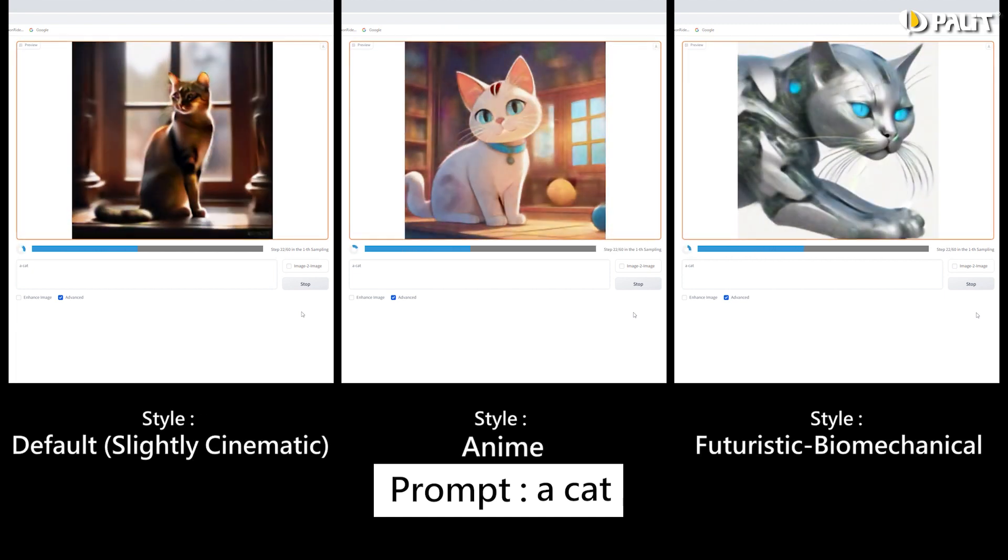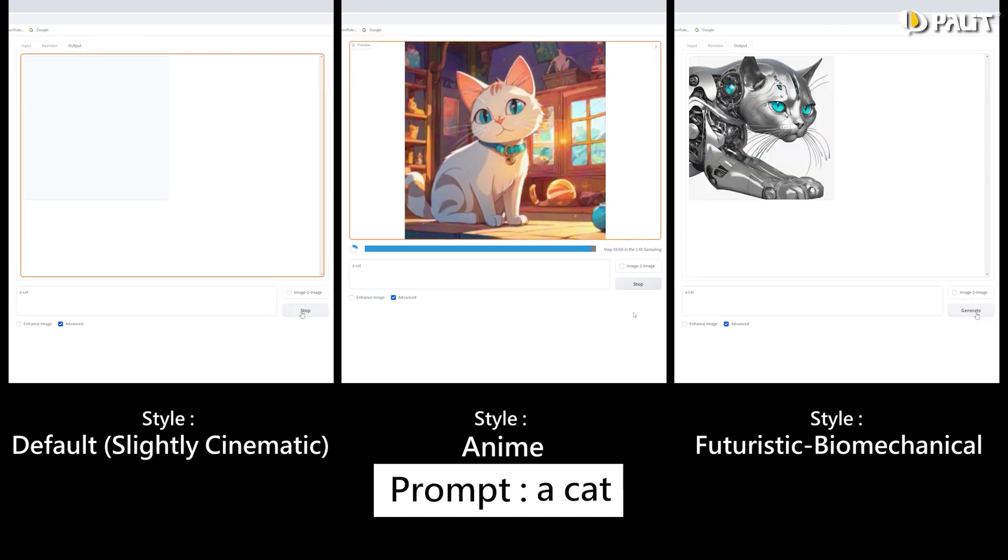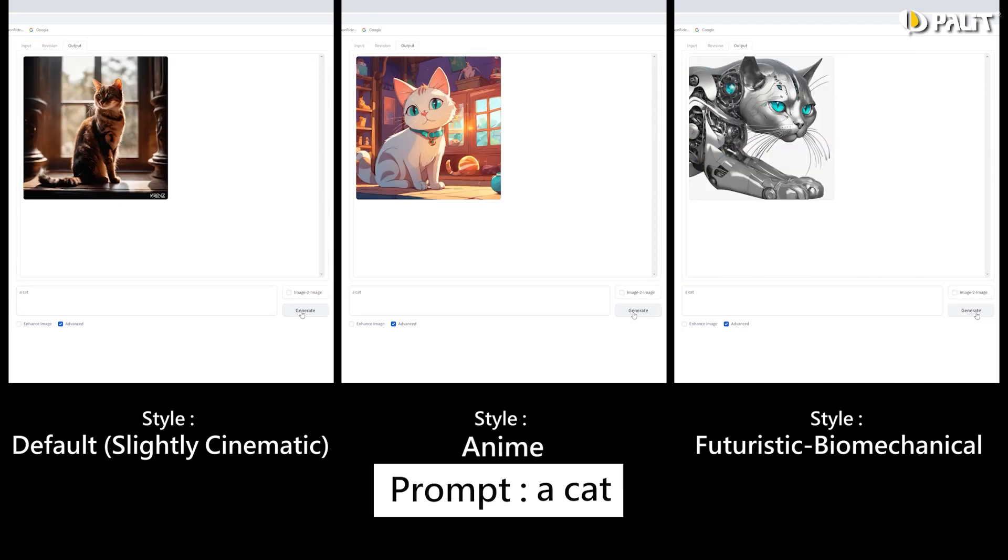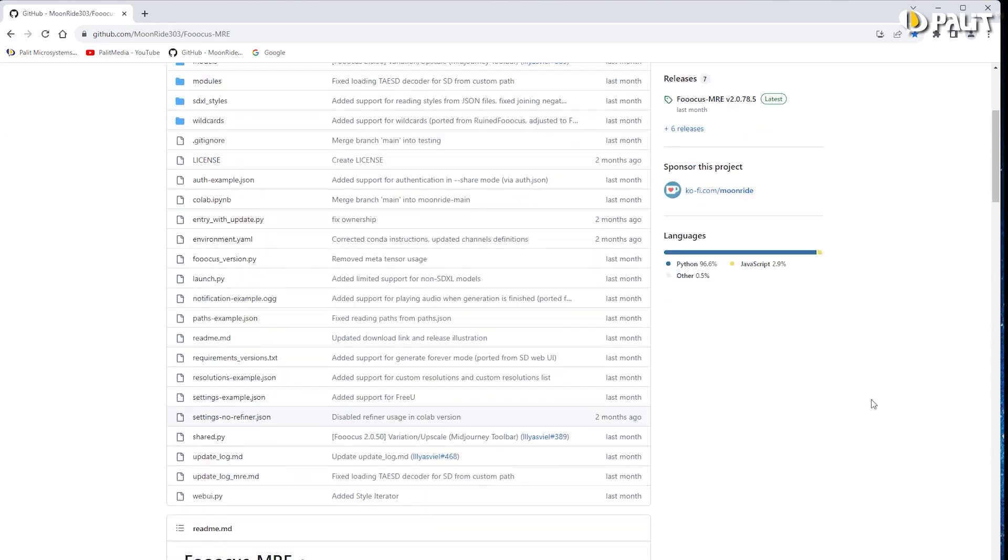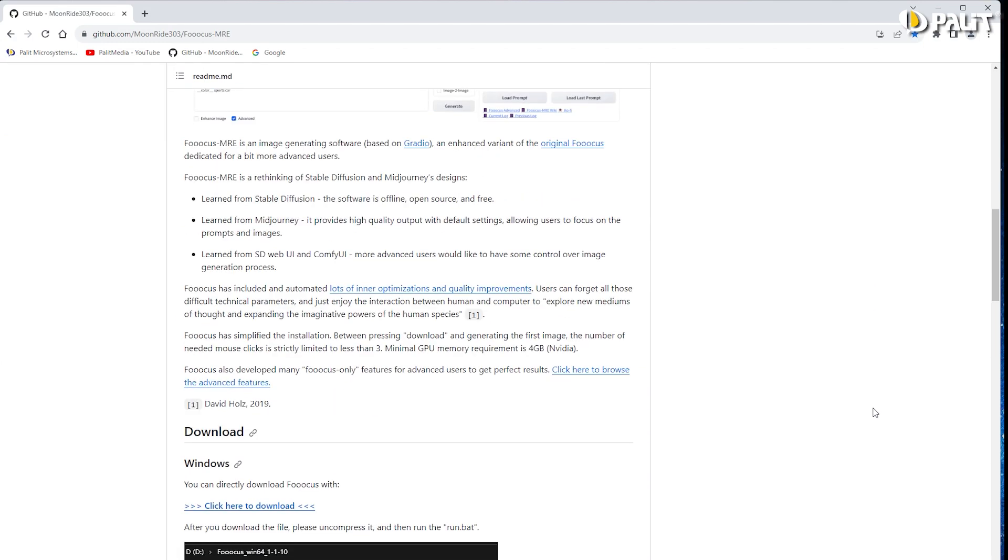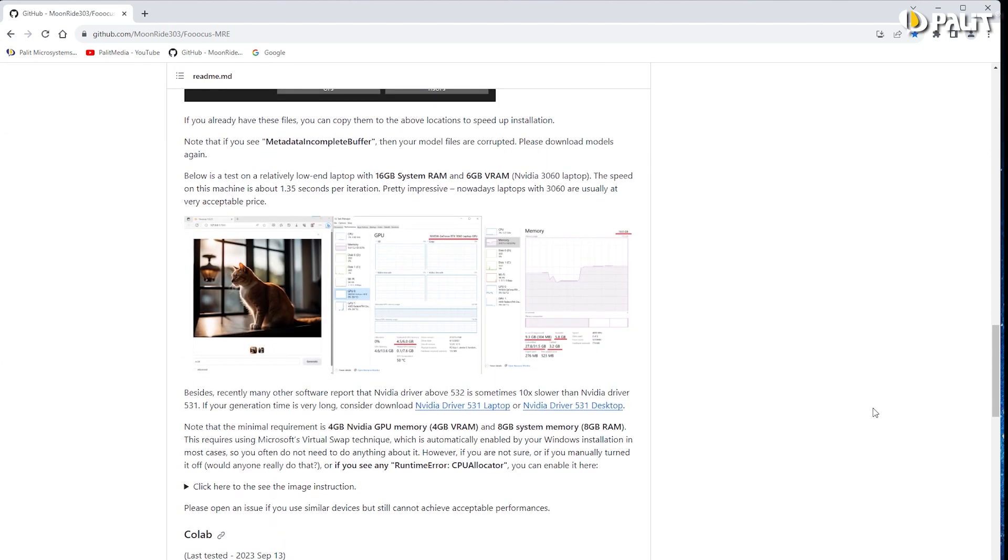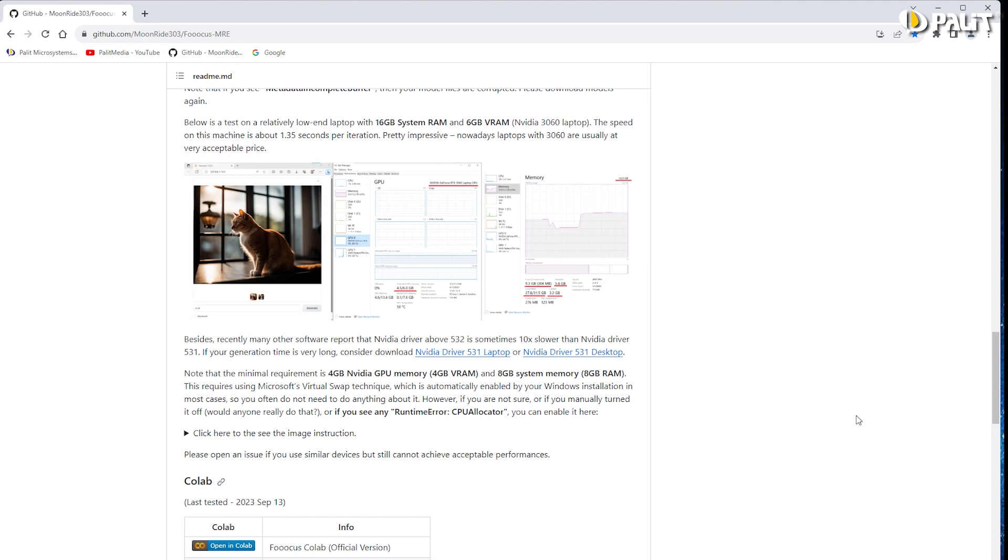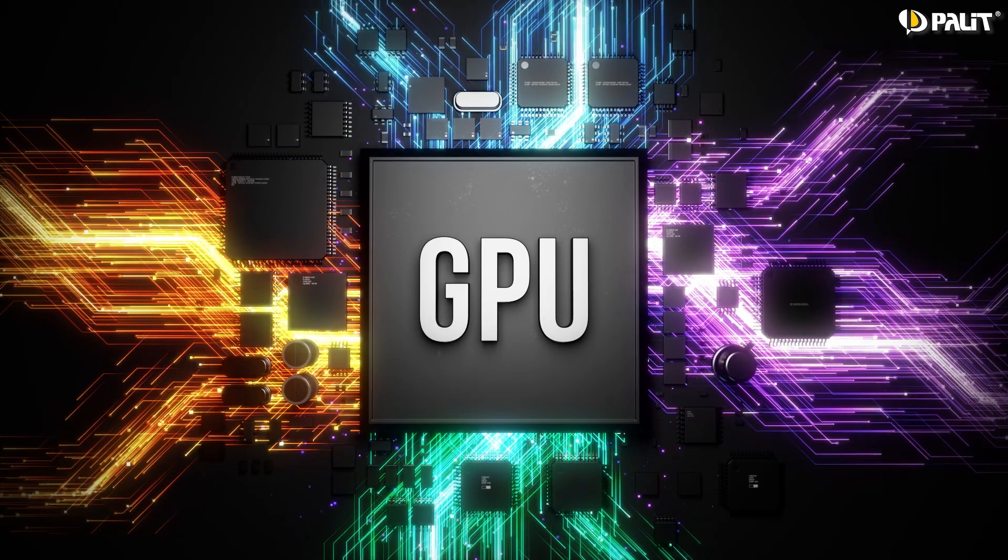Based on the official website, the minimum computer specifications only require 8 gigabytes of system RAM and an NVIDIA graphics card with 4 gigabytes of VRAM to run.